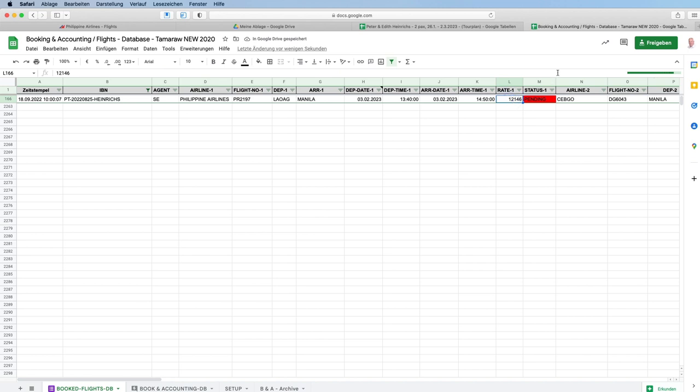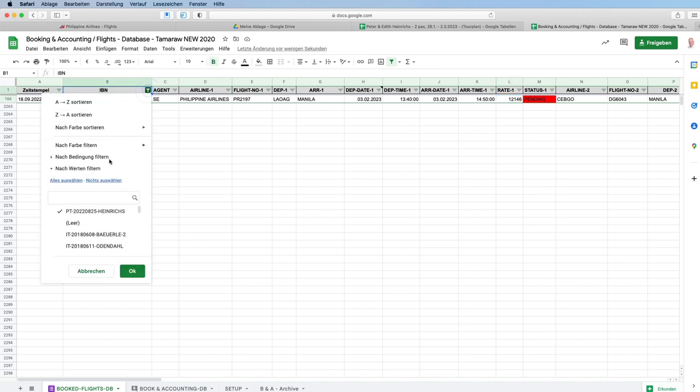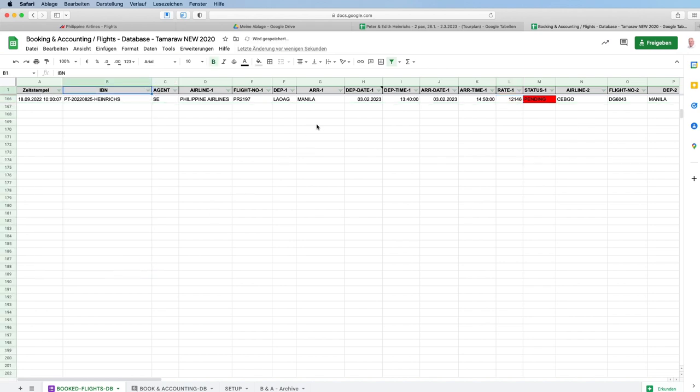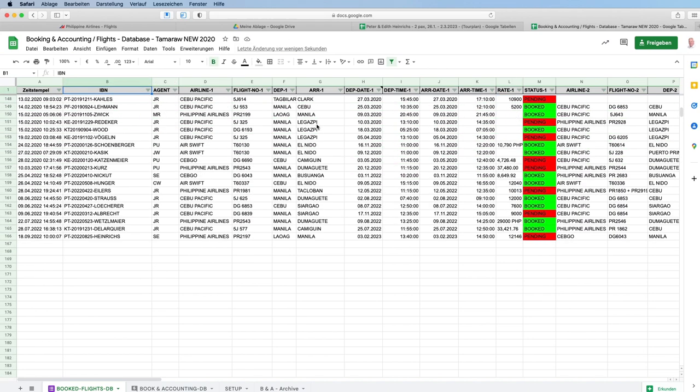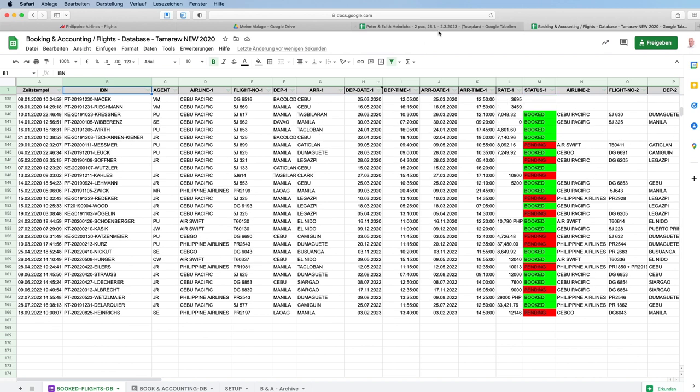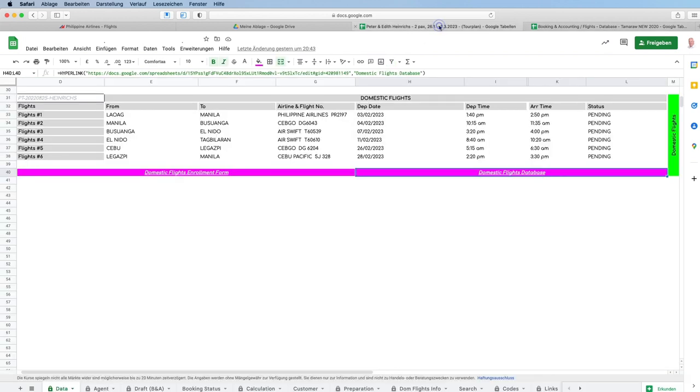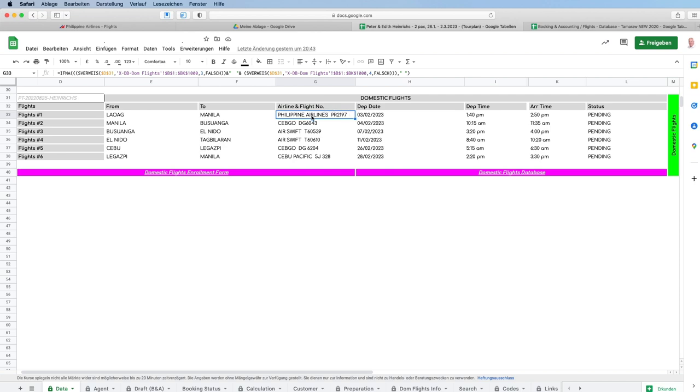Everything else is edited, so we expand the filter and we go back to the customer sheet. The flight number is here.